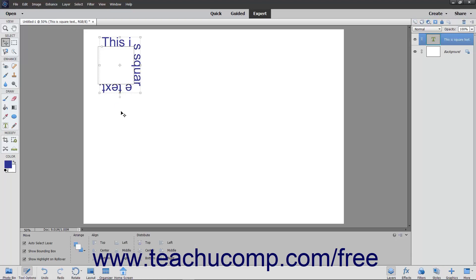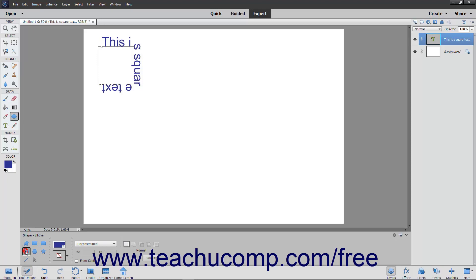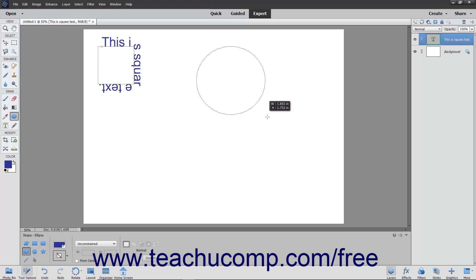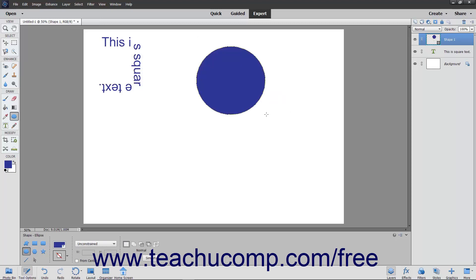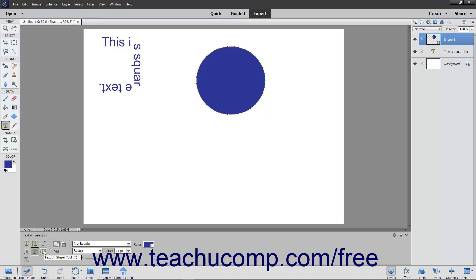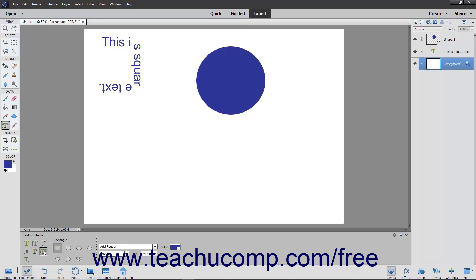The process for inserting text that follows the outline of a shape is very similar. First choose the shape tool to use from the toolbox and the Tool Options bar. Then draw the shape in your image. Select the Type tool within the toolbox, and then select the Text on Shape tool from the Tool Options bar. Next, select the Shapes layer in the Layers panel.